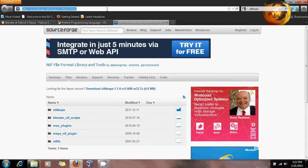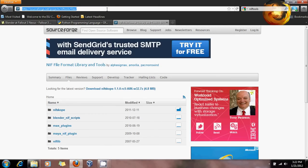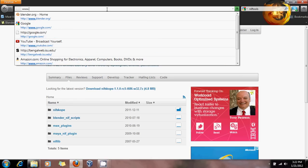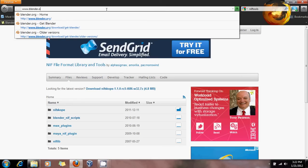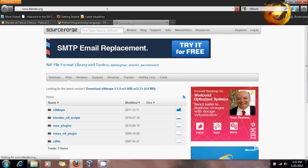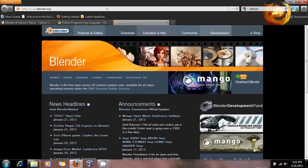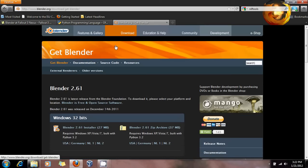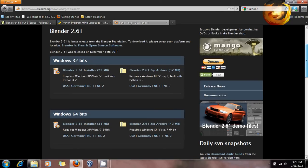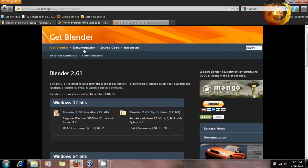First of all, let's go over to www.blender.org — this is the site where Blender is located. If you go over to Downloads, you can see that there are two versions of Blender: 64-bit and 32-bit, and it's version 2.61 now. You have older versions up here that you can download and look through their archives.